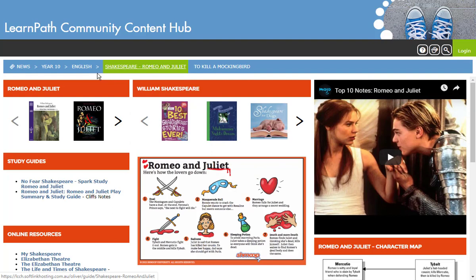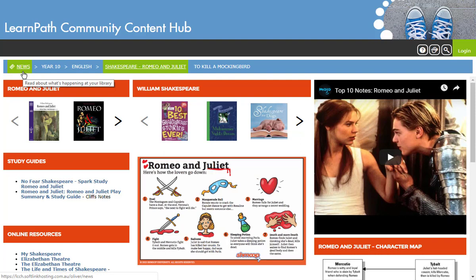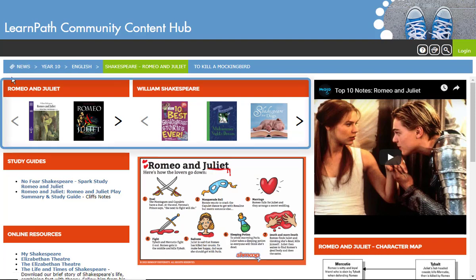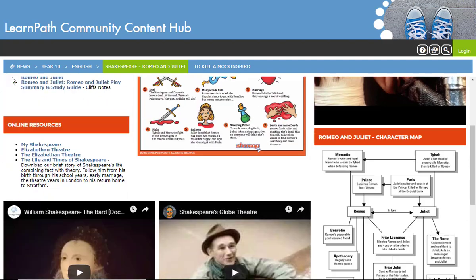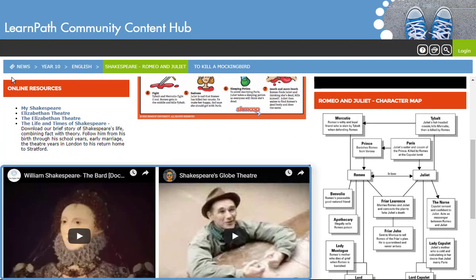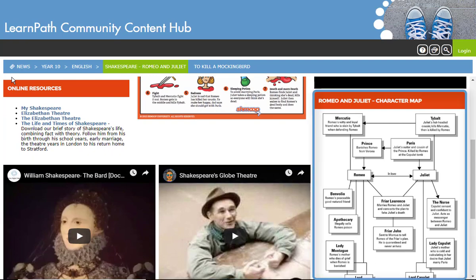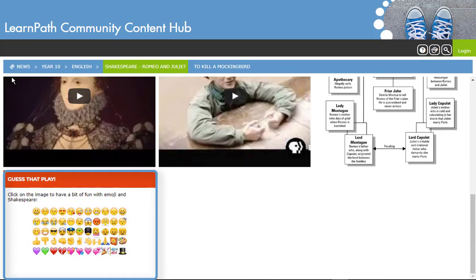Alternatively, I could go back to English, or Year 10, or even News to see the full navigation and dropdown options. The Romeo and Juliet guide includes a couple of sliders of relevant book copies, a range of study guides and online resources, as well as some relevant videos, a character map, and fun activities.